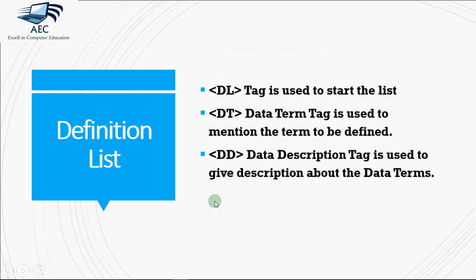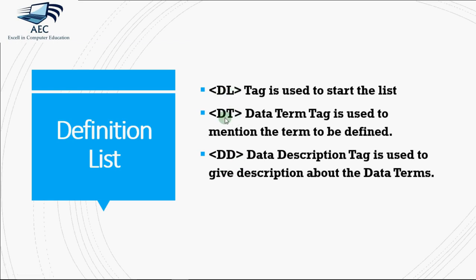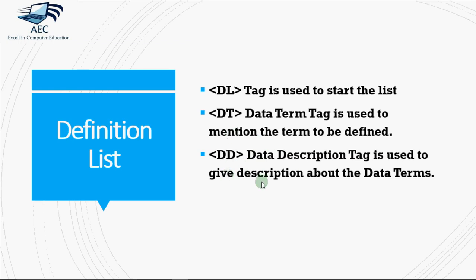The third type of list we have is definition list. The tags used over here are DL, DT, and DD. DL stands for definition list, DT is for data term. Data term means you have to specify a term which you want to define, like if I want to define why do we use HTML, so the term would be HTML, and in DD, that is data description, I can write like it is used to make web pages and all. So the term and the definition is given.